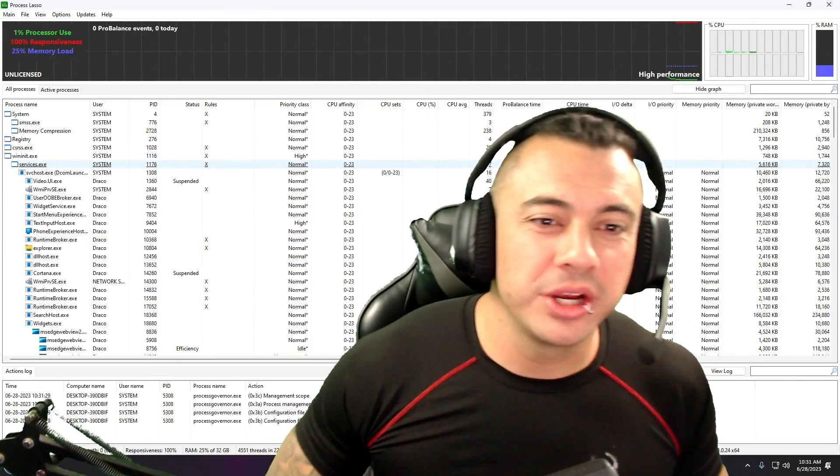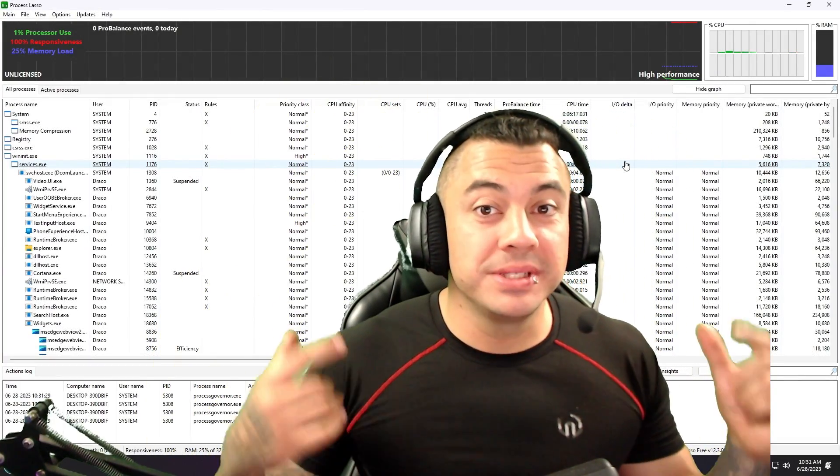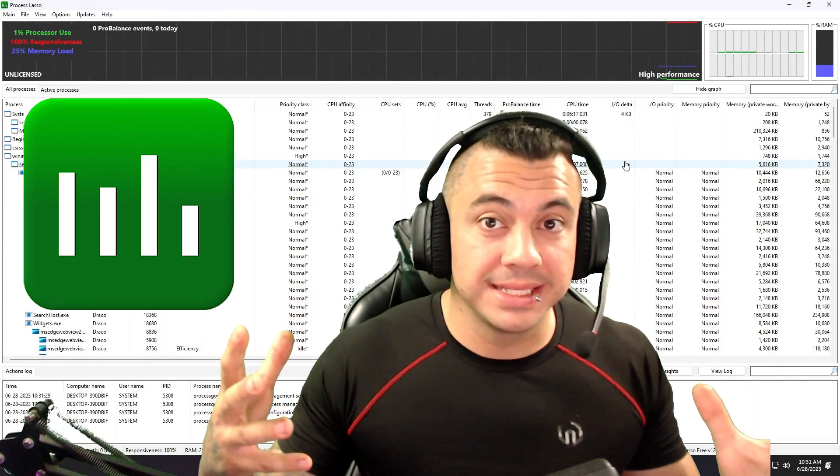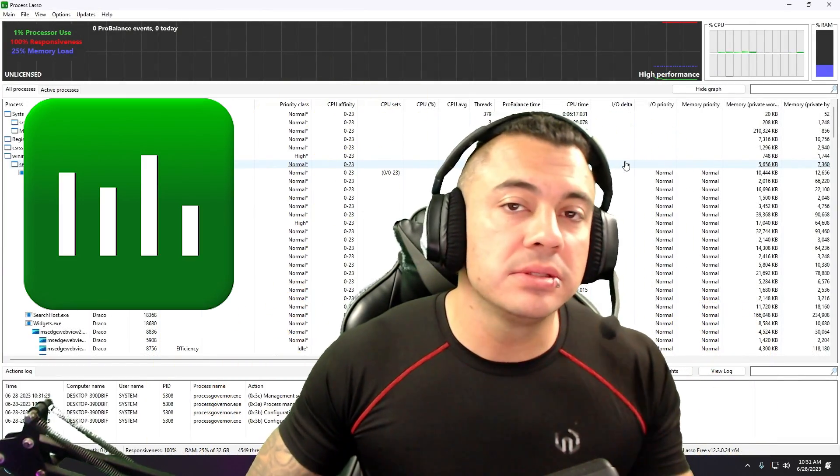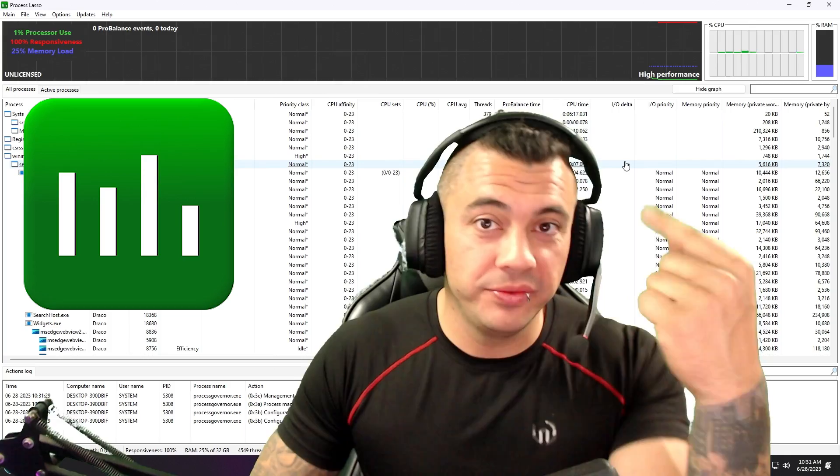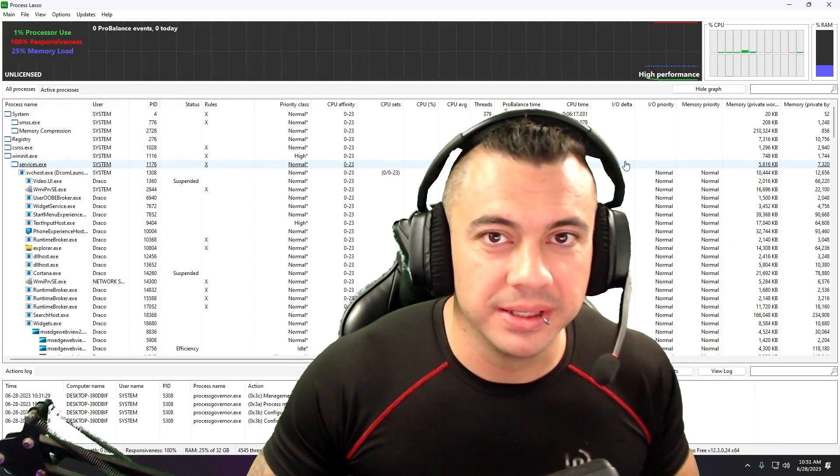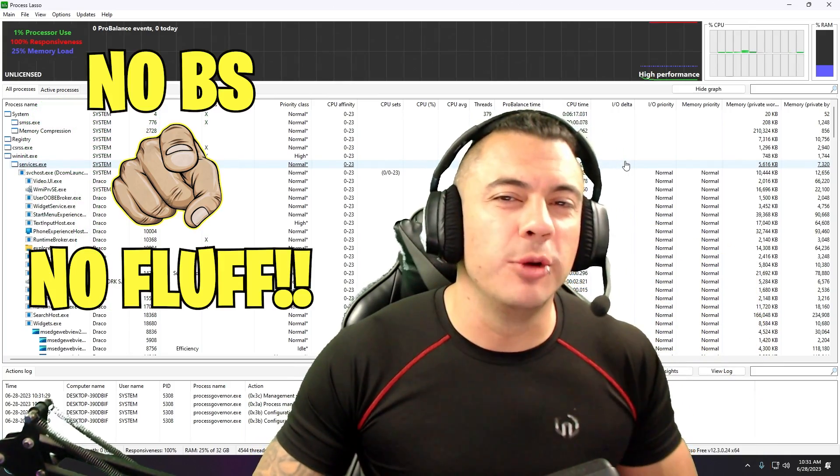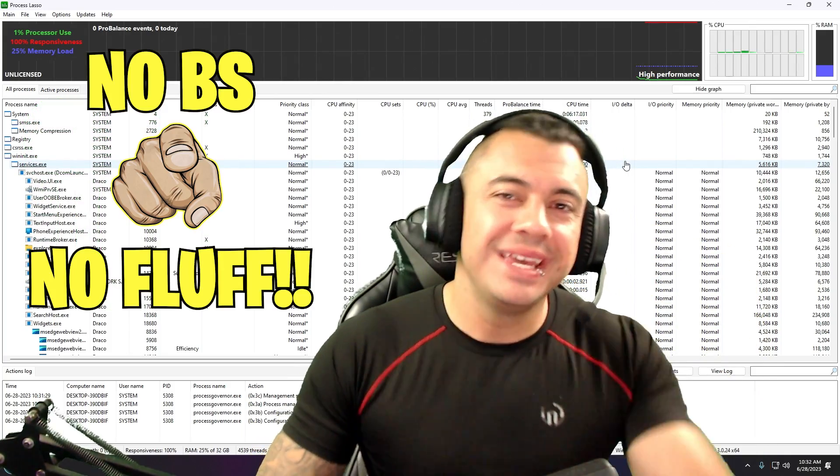Hey there YouTube and welcome to Dracora Gaming. Today we're going to be talking about Process Lasso and how to use this software to improve your gaming experience. As usual, no BS, no fluff. Here we go.